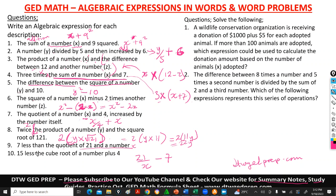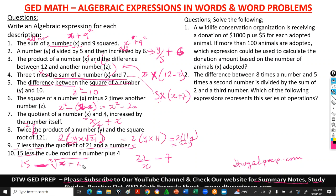Number 10 says: 15 less the cube root of a number plus 4. Note these two statements are different — 'seven less than' versus '15 less.' 15 less means 15 minus. Minus the cube root of a number, which we call x, plus 4. So the expression is 15 minus the cube root of (x + 4).